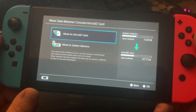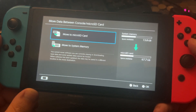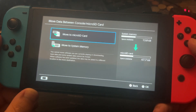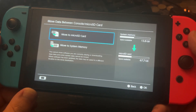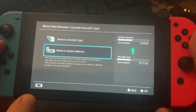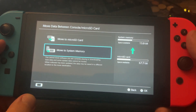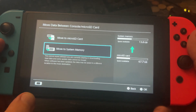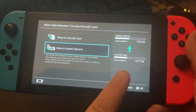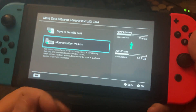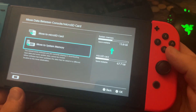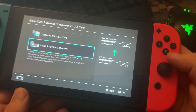We can try it out. We move data from the micro SD card to system memory. Move to the system memory - you can see it. Micro SD to the system memory.